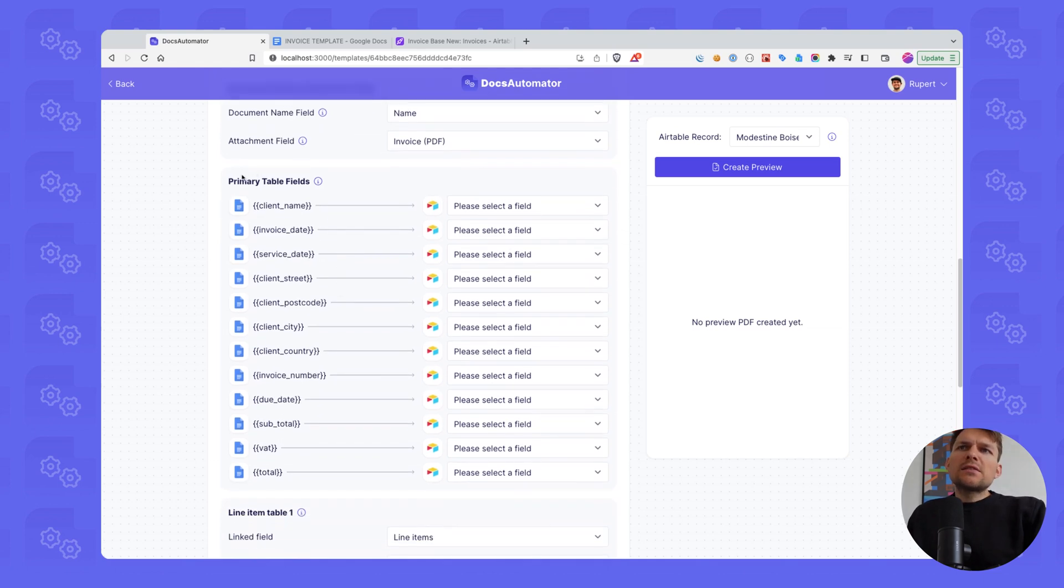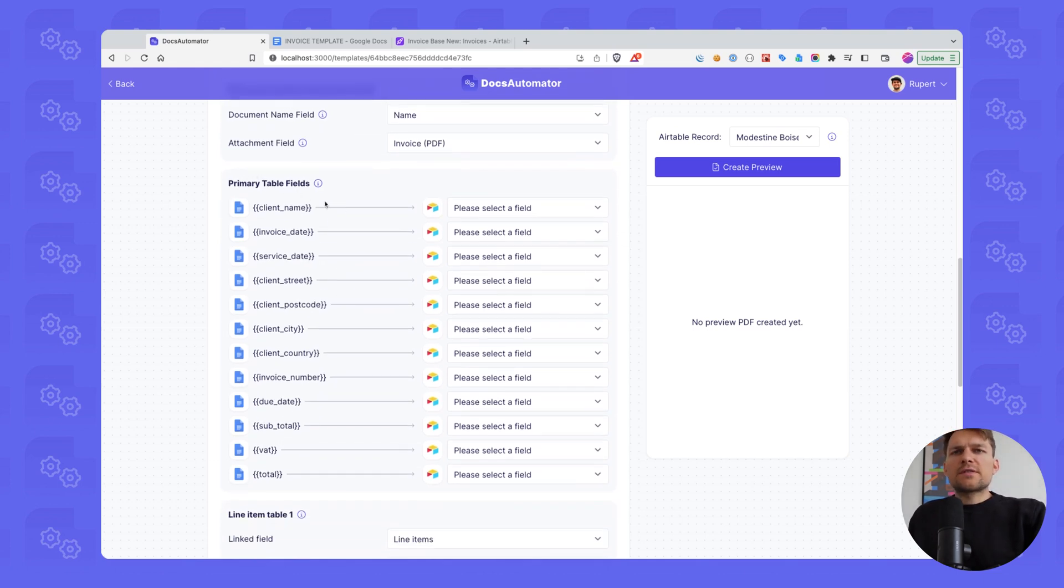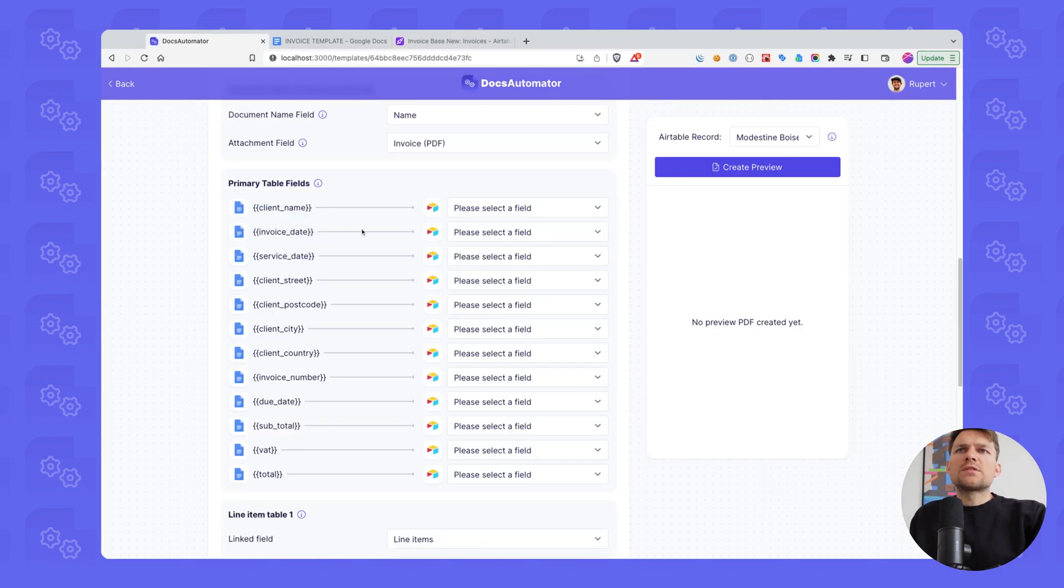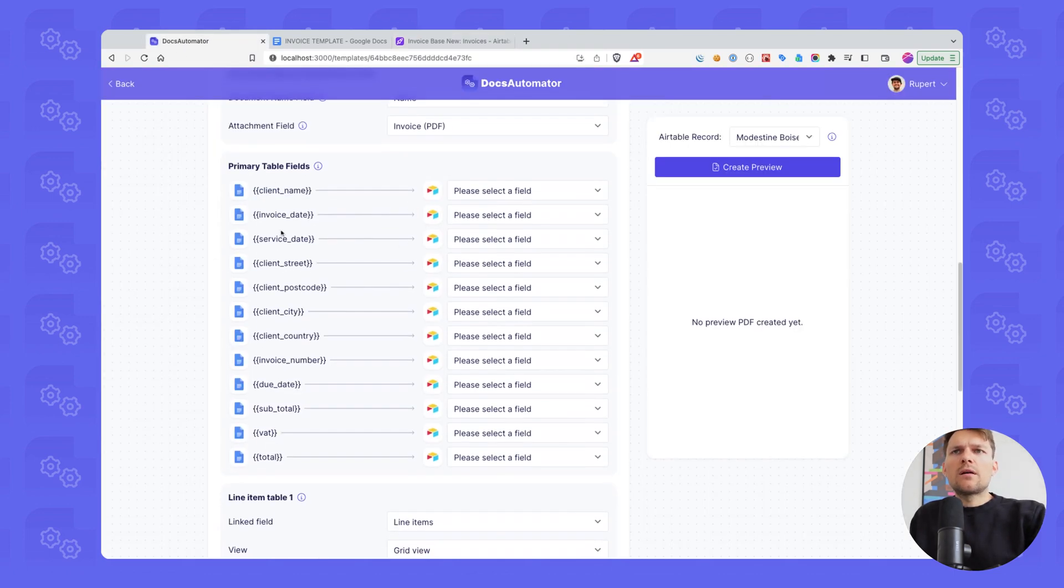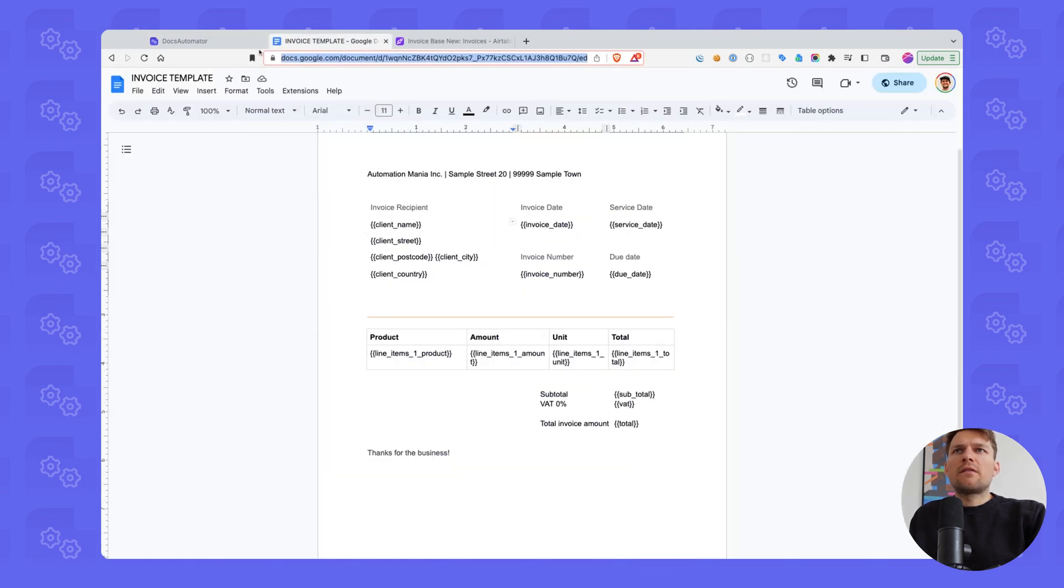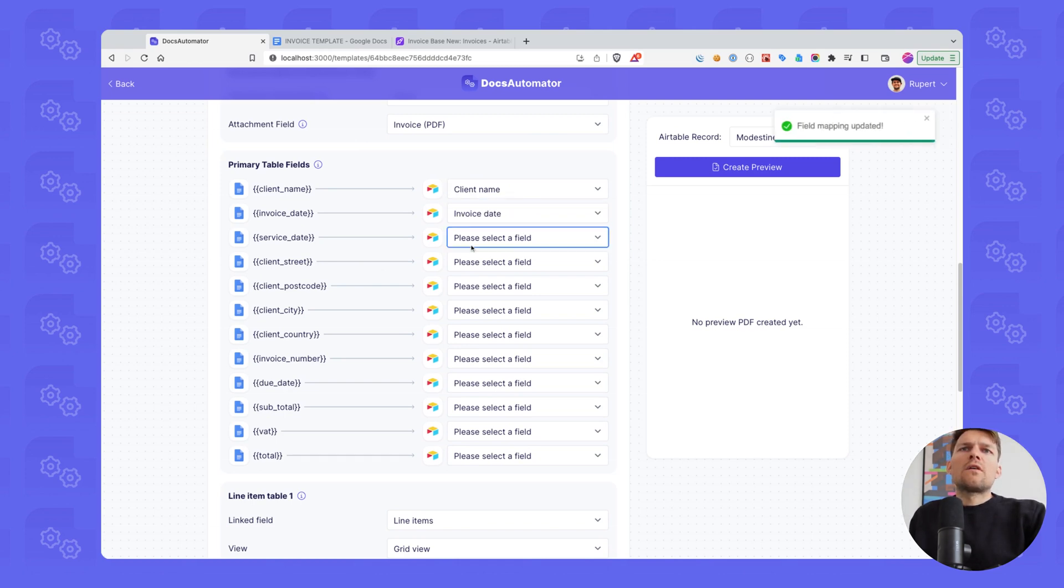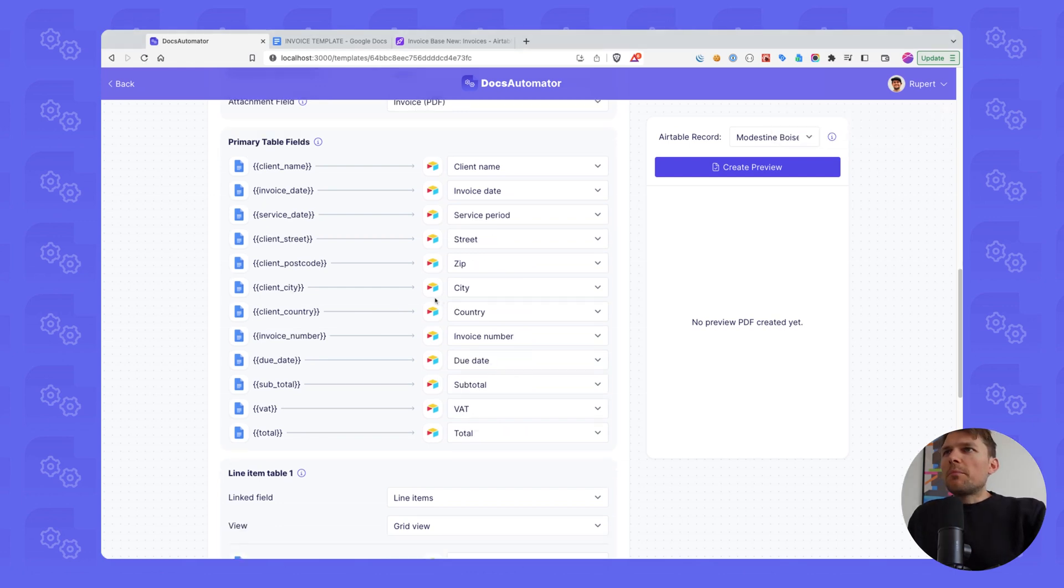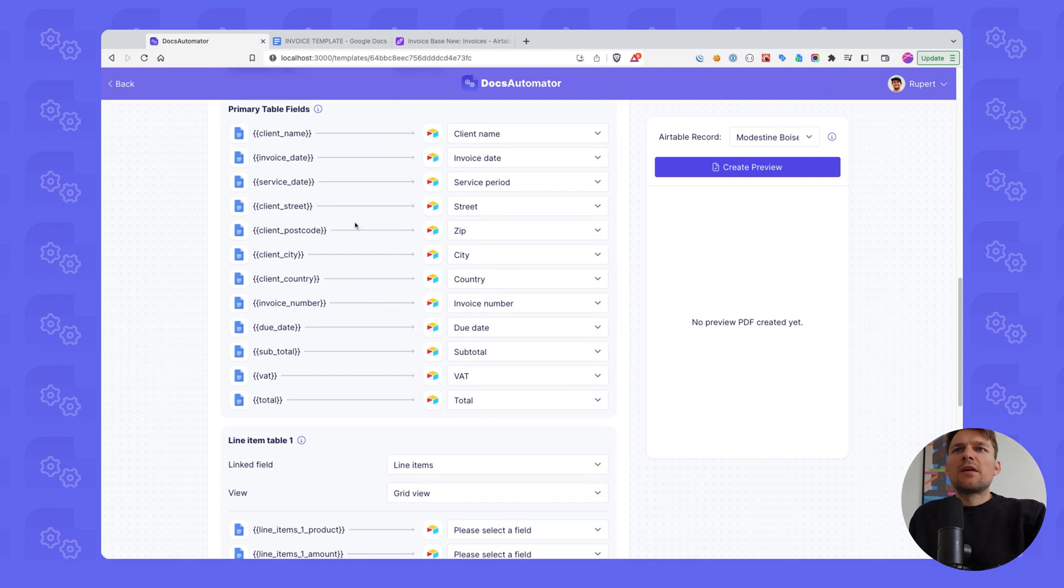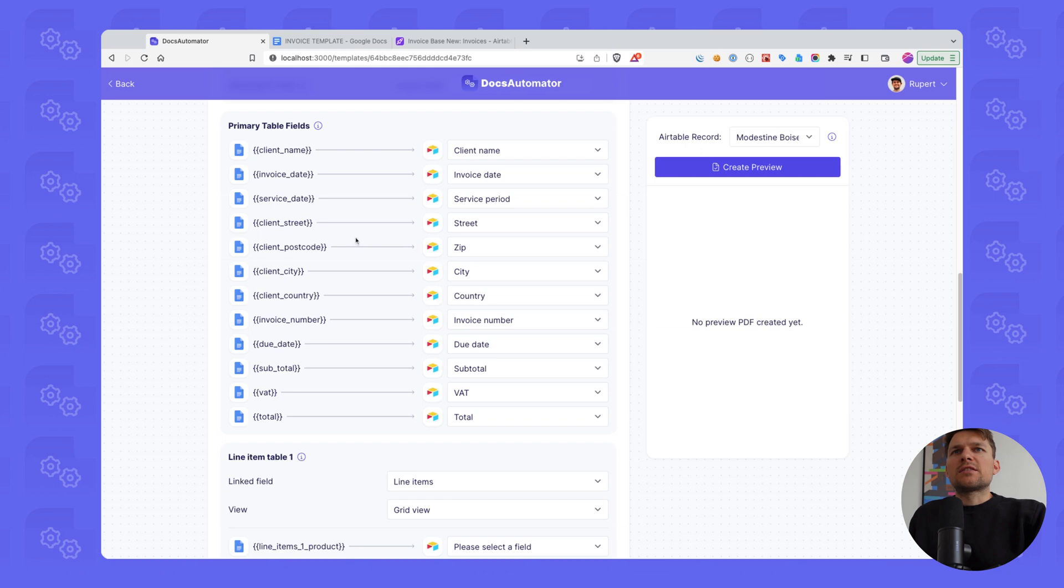Next is to map our primary table fields. So this is the fields from our invoices table. We have all these different placeholders which are defined in our Google Doc template. And I'm going to map all of these fields now here. So I'm finished mapping all my fields.